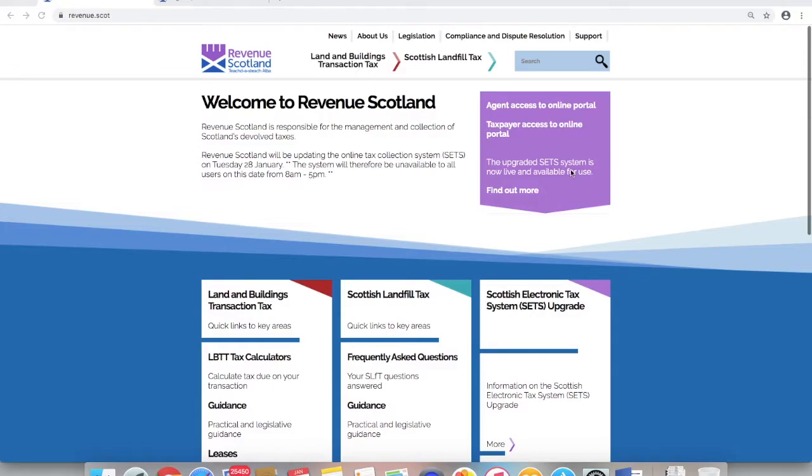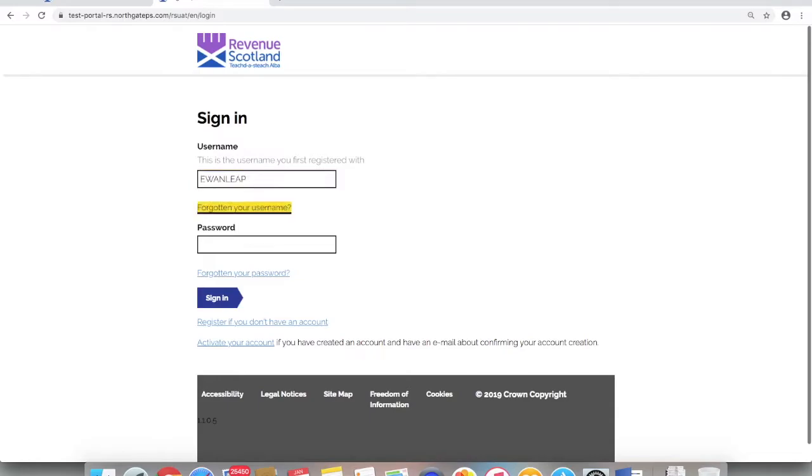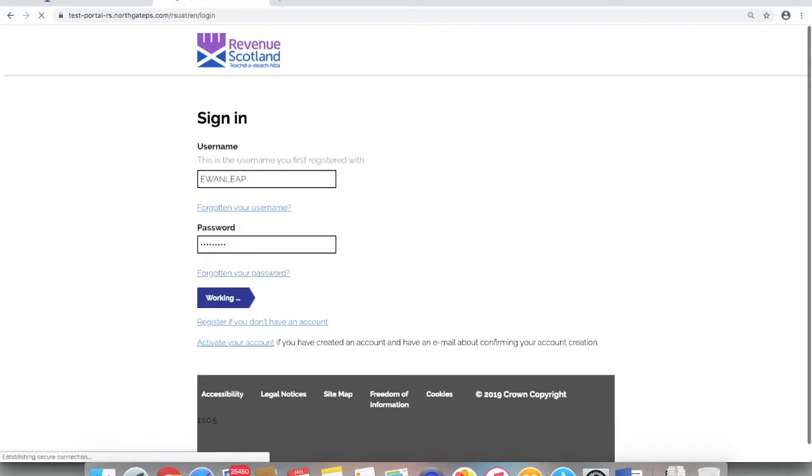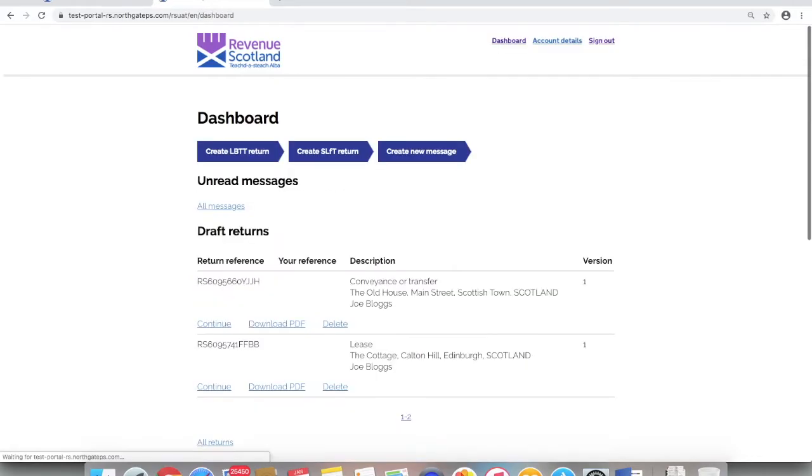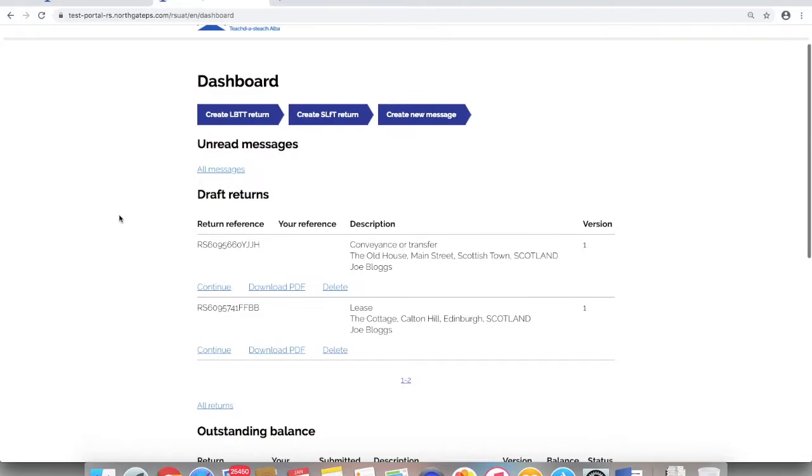Demonstration of the changes and new functionality now available in the SETS system is best done from inside the SETS portal. Enter your username and password, then click sign in to enter the portal.